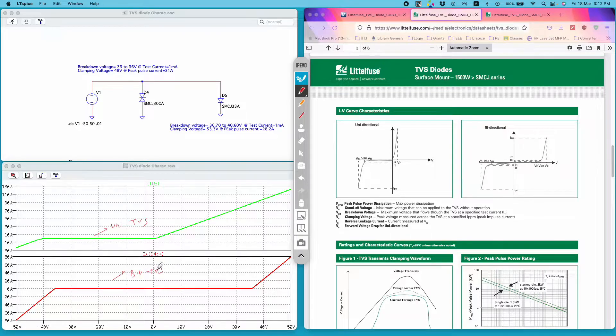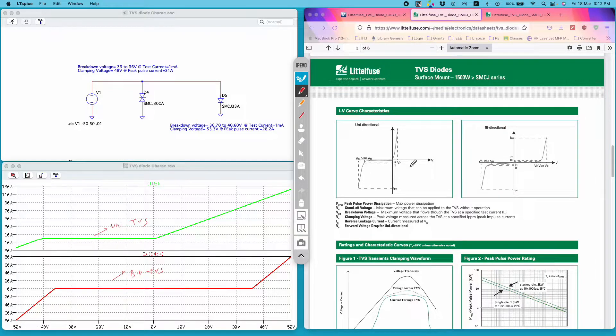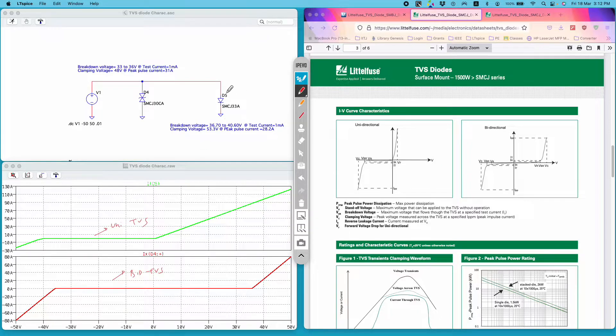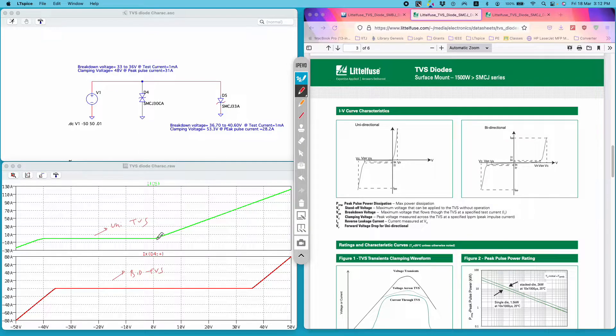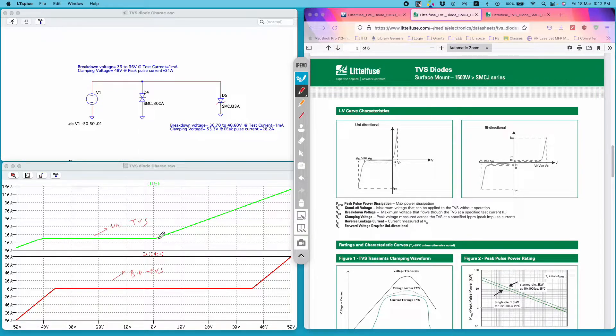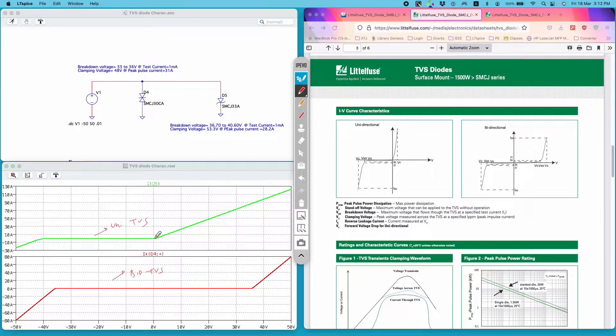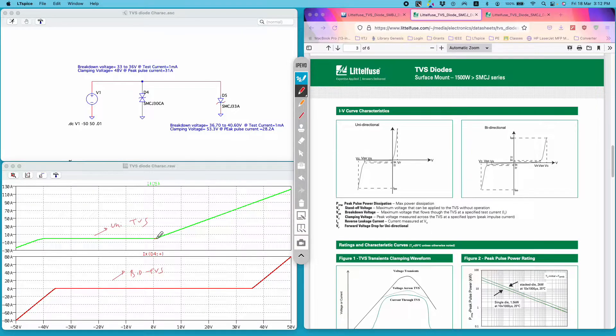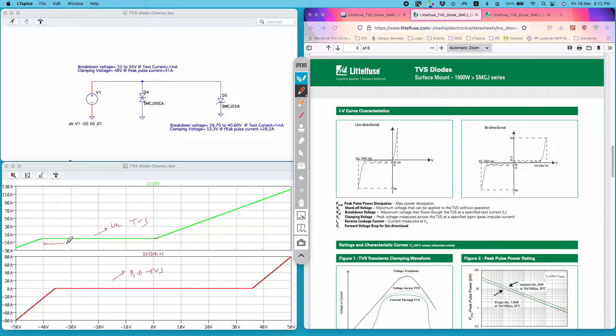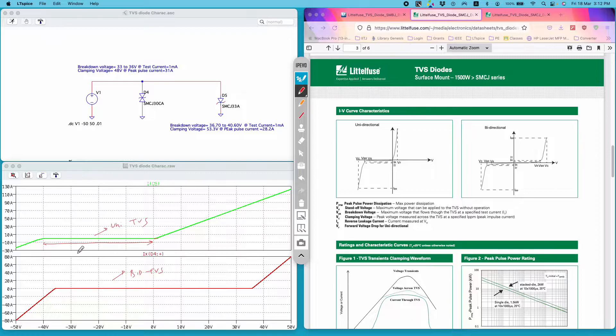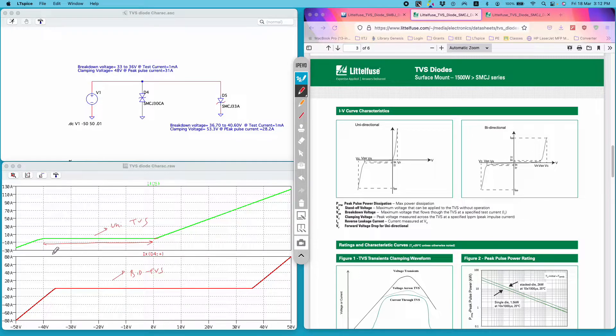From the curve itself you can understand that the unidirectional TVS diode will behave like a normal diode when forward biased. It has certain forward voltage drop at which it starts conducting. However, when reverse biased it will not conduct until the voltage applied exceeds its breakdown limit.